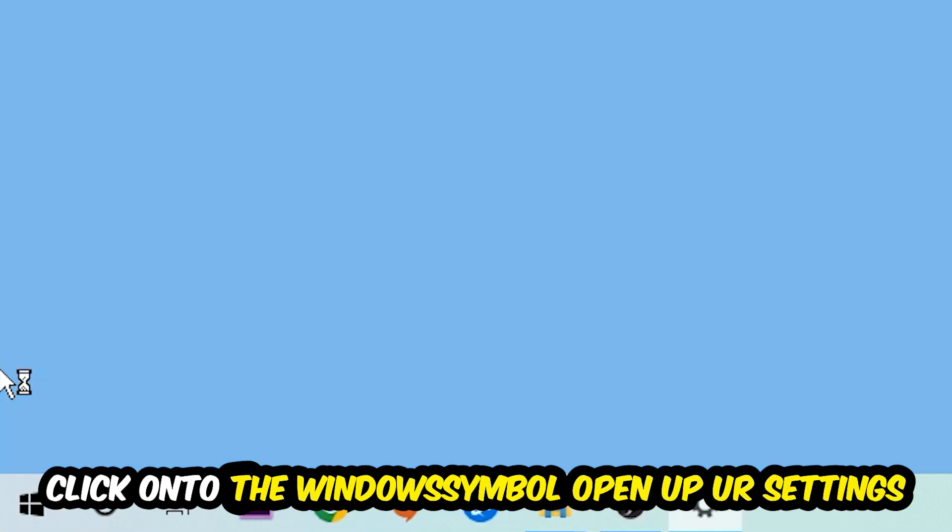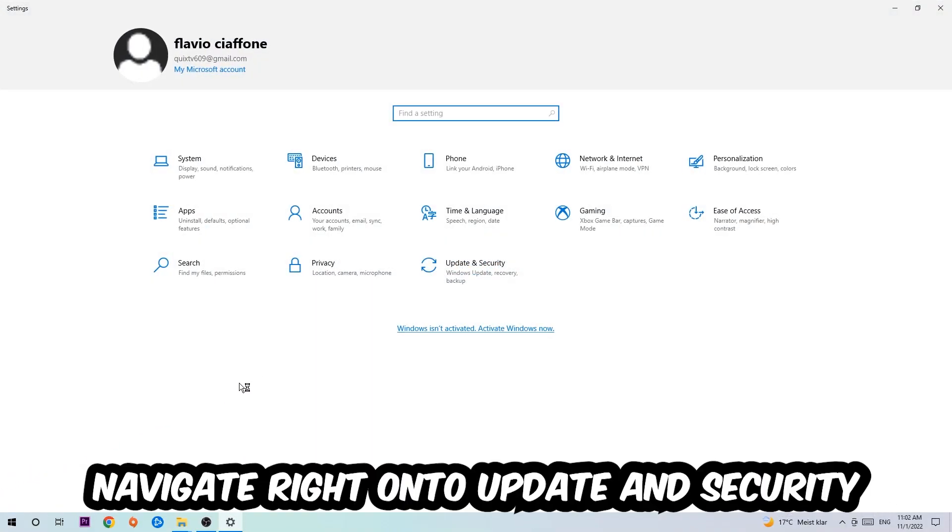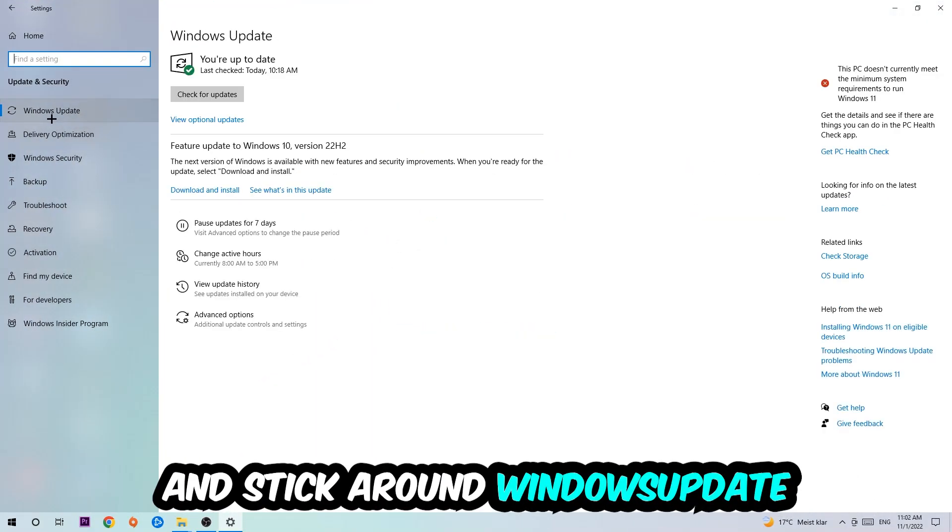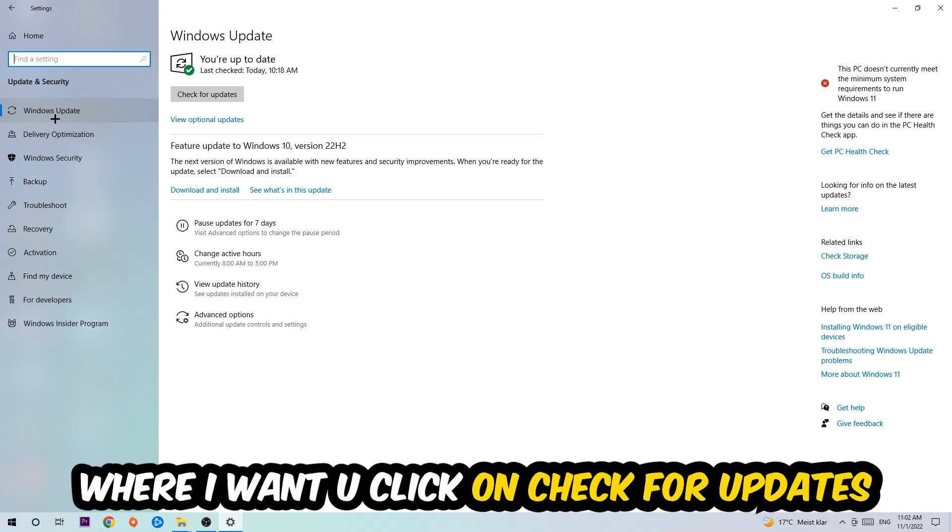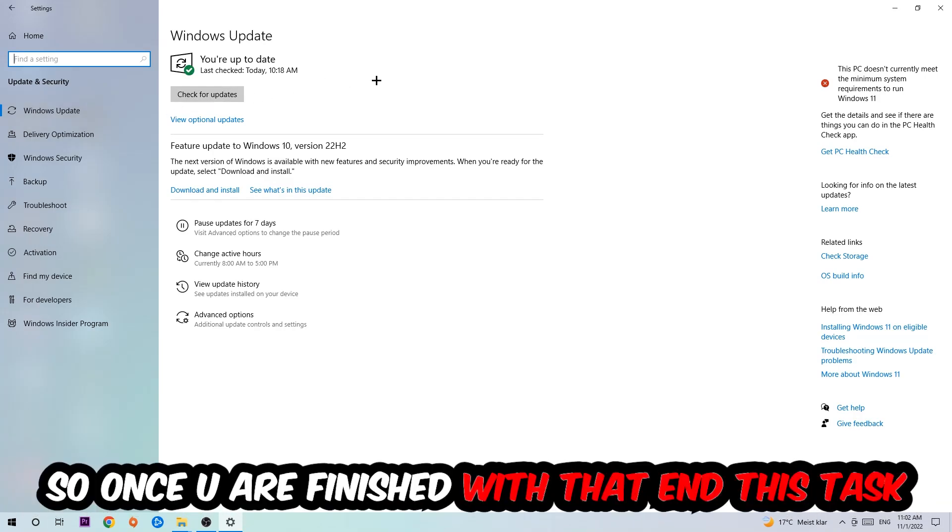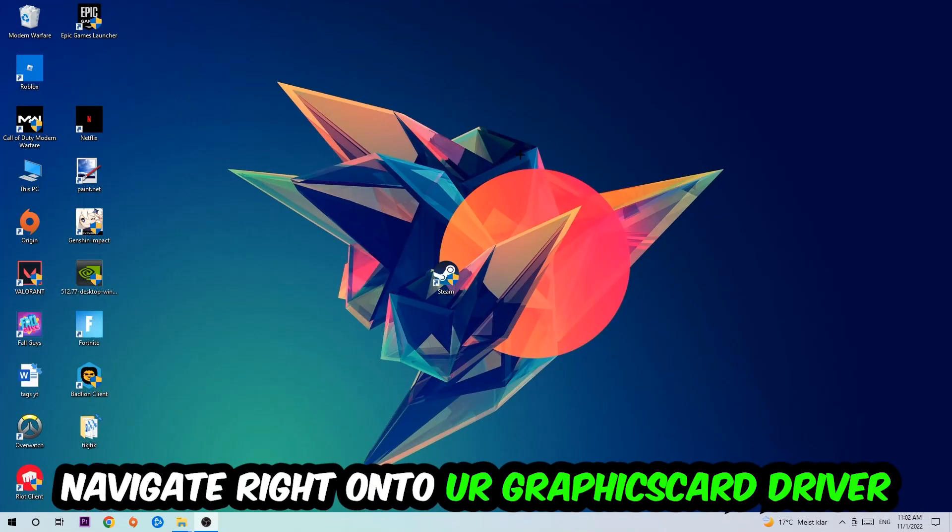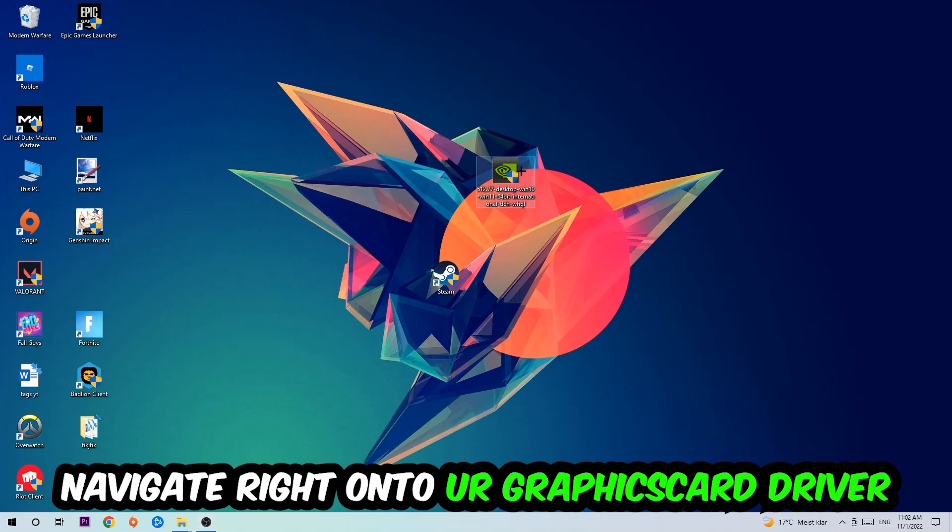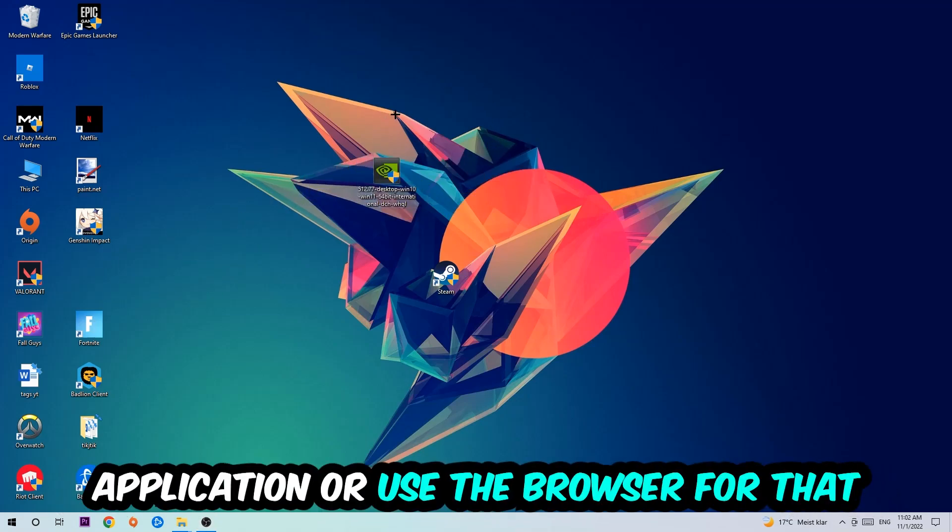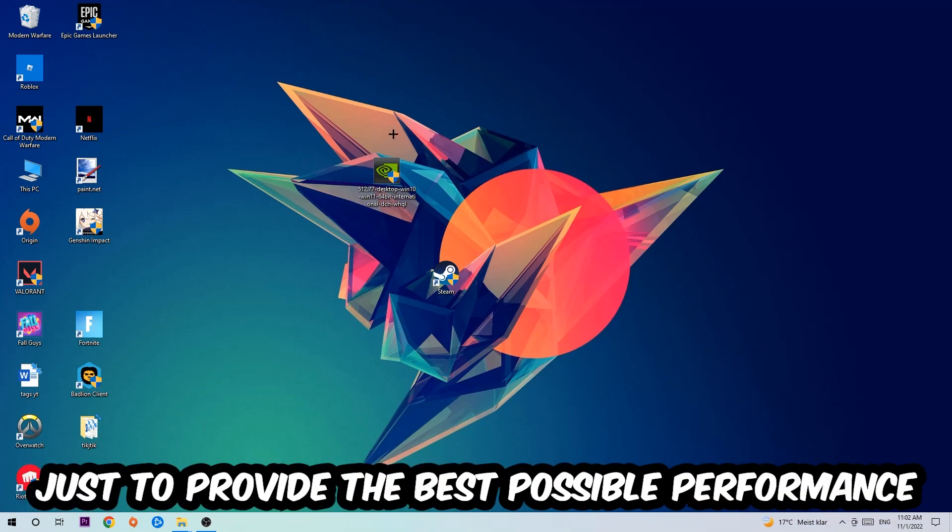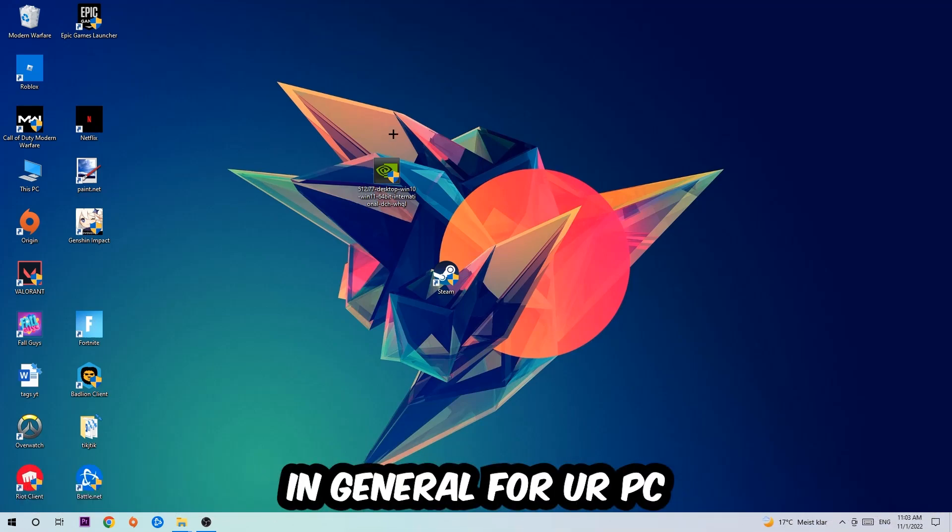Navigate to the bottom left corner of your screen, click on the Windows symbol, open up your Settings, navigate to Update and Security, and stick around Windows Update where I want you to click Check for Updates. Once you finish with that task, navigate to your graphics card driver application or use the browser for that and download the latest version of your driver just to provide the best possible performance in general for your PC.